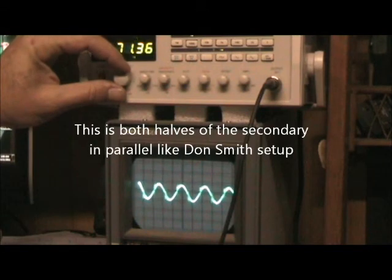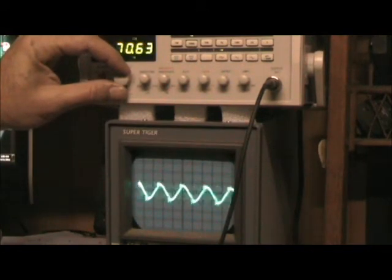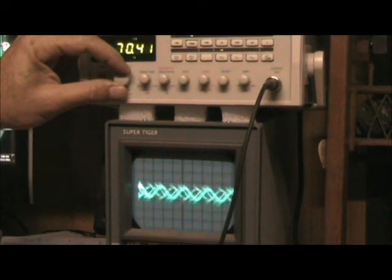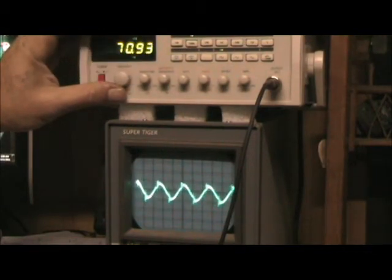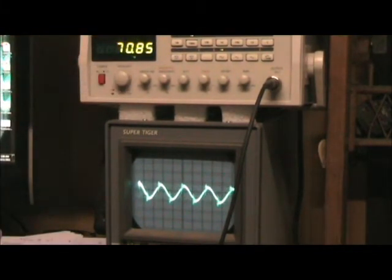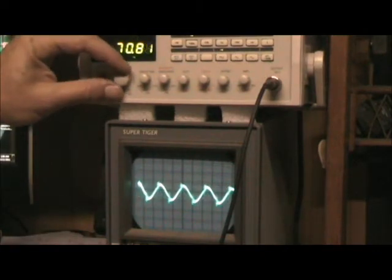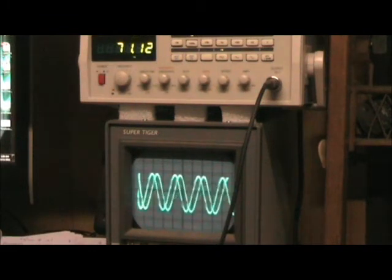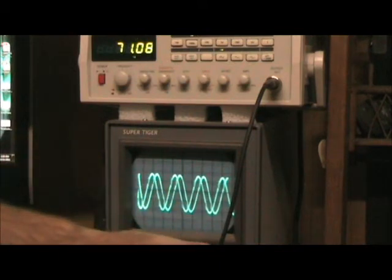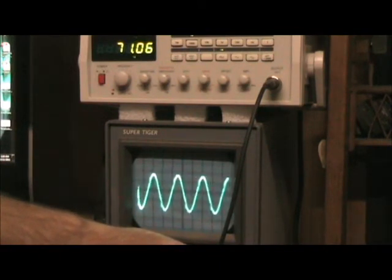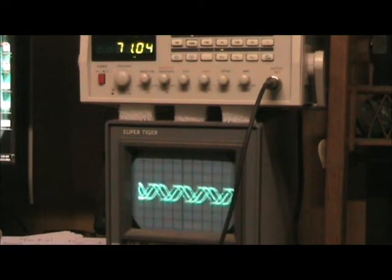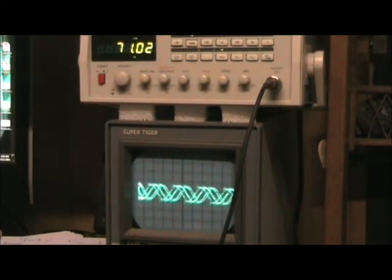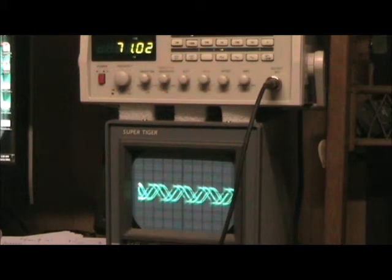And if I adjust the frequency slightly, you can see that that is full resonance at 70 kilohertz still. So it hasn't actually affected the resonance, but it's halved the voltage output, pretty much. Changing the resonance frequency ever so slightly.